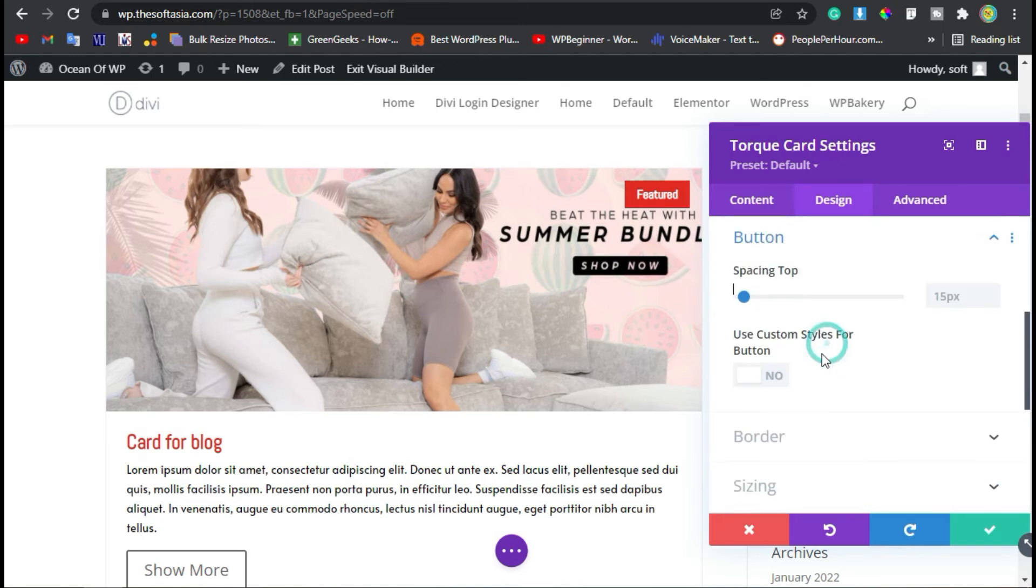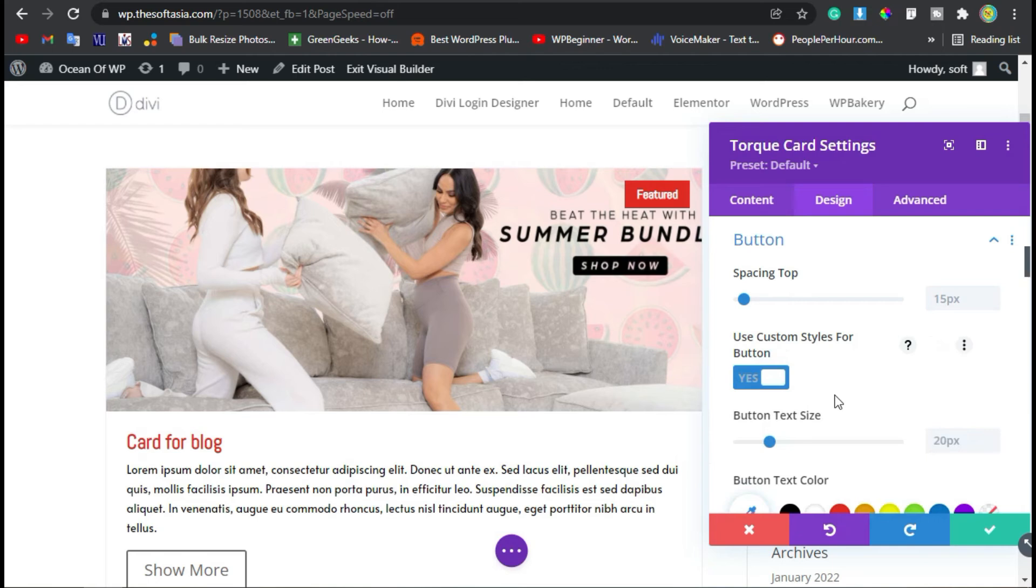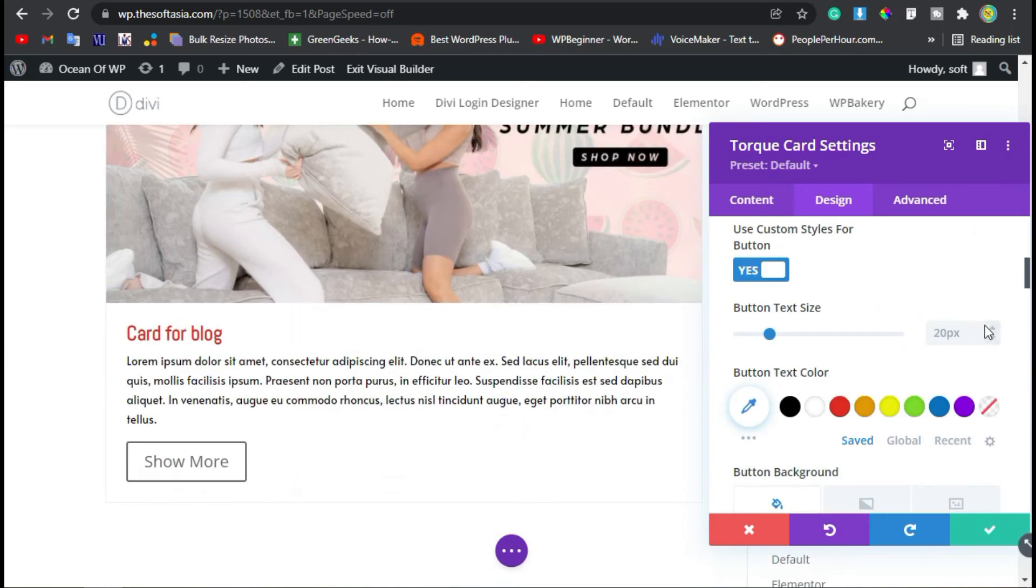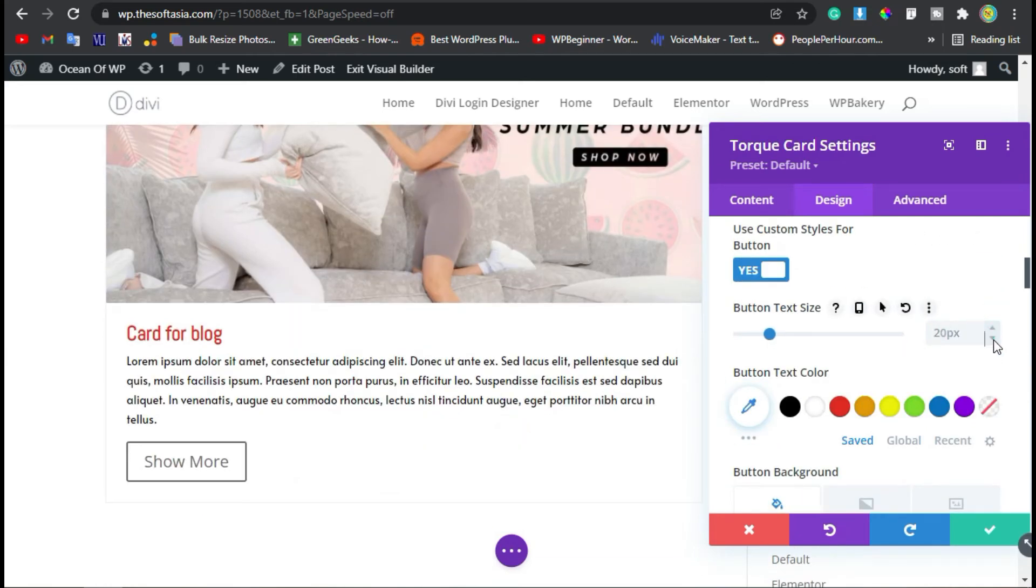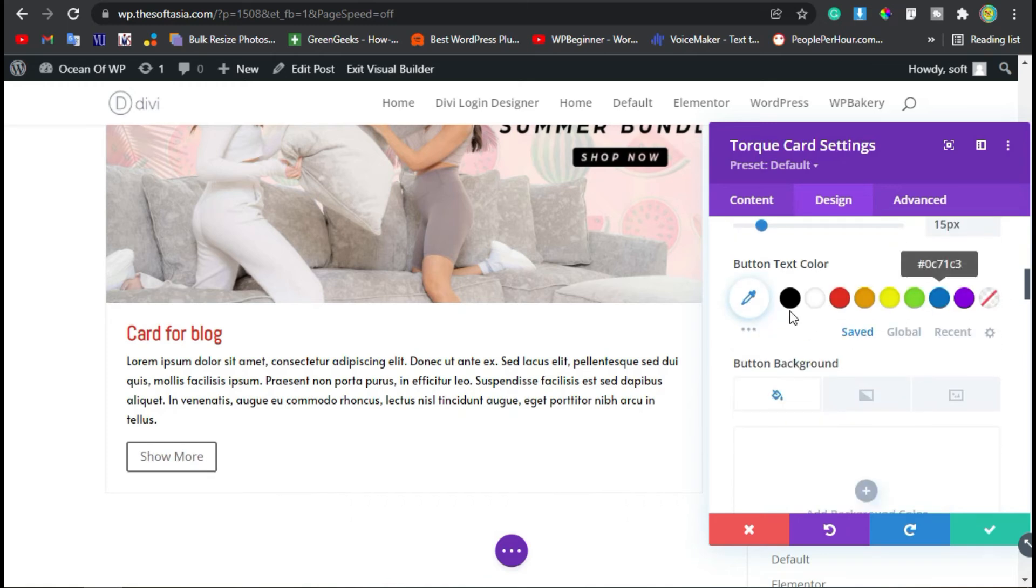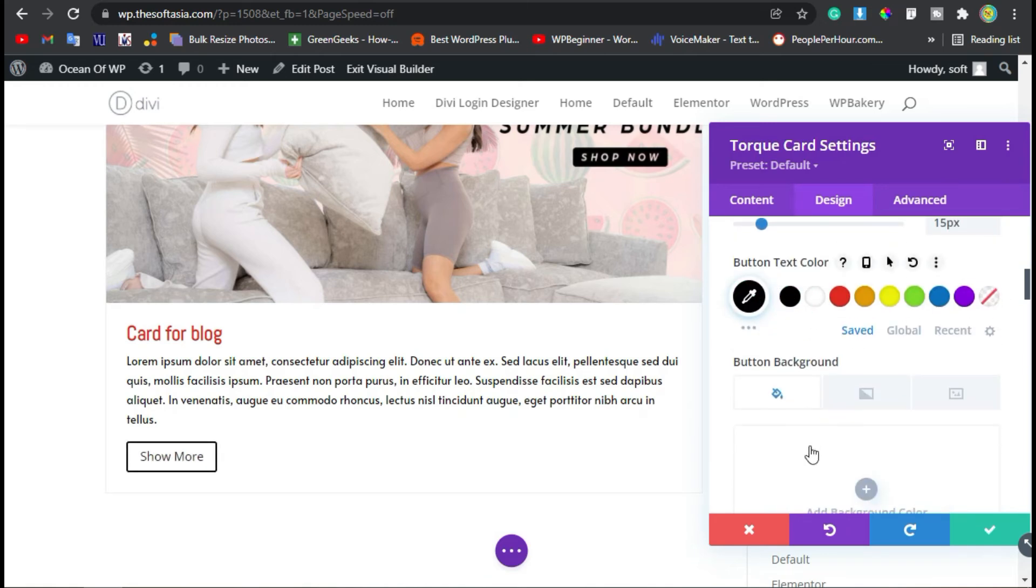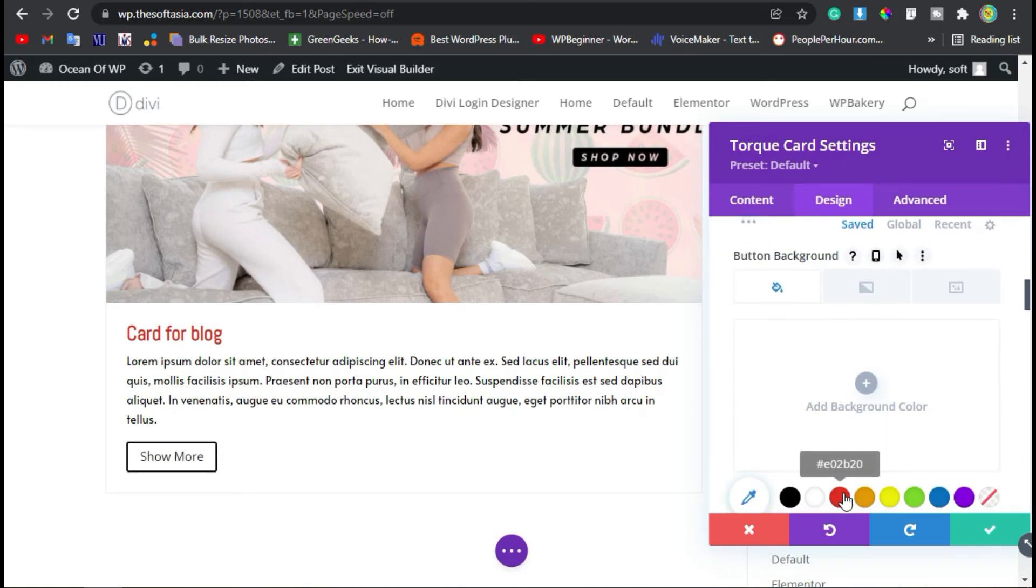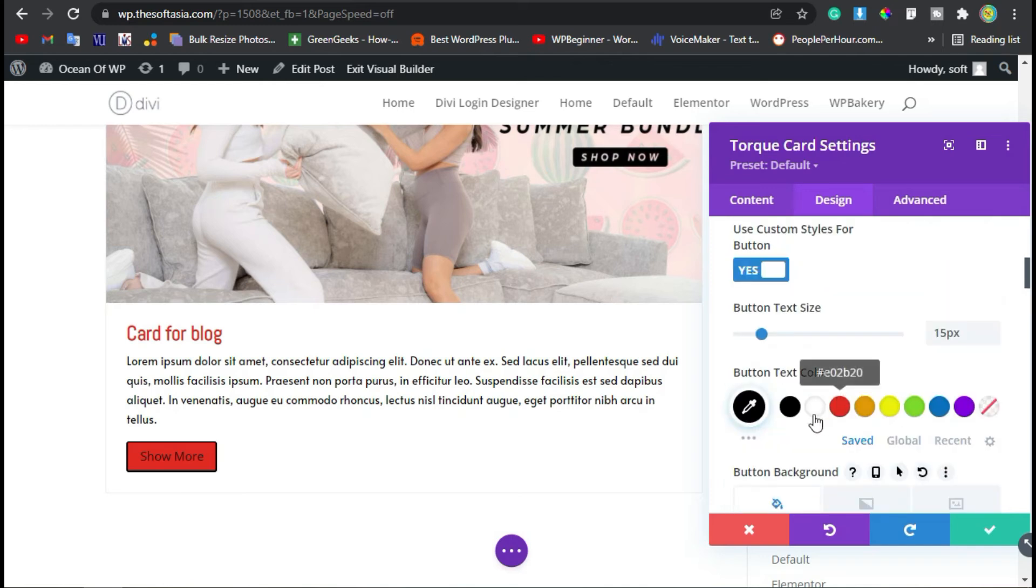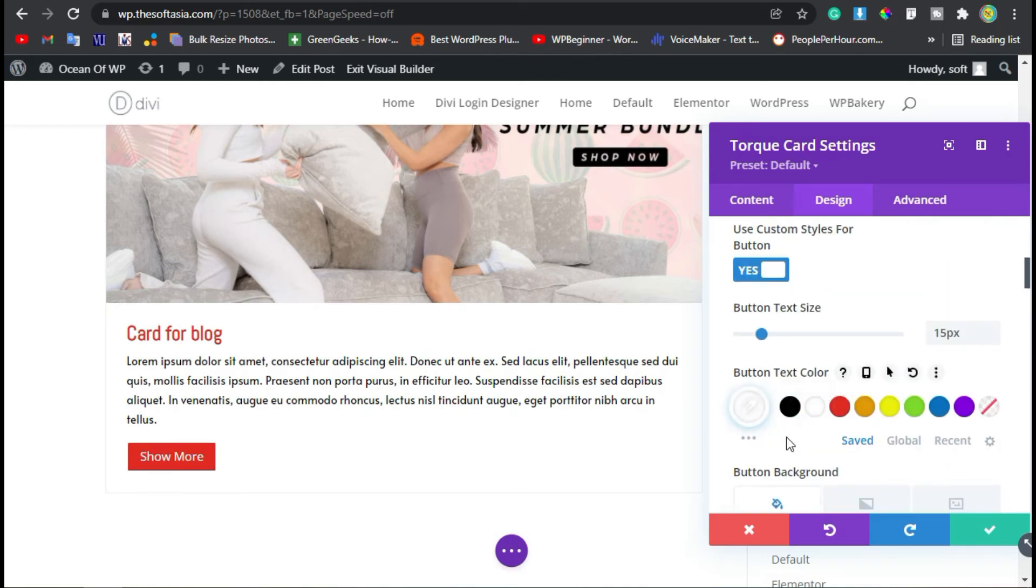Now go to the button section. Use custom style for button—enable this section. You can change or reduce the text size. I will reduce it to 15. Change the text color to white and background color to red, like this.